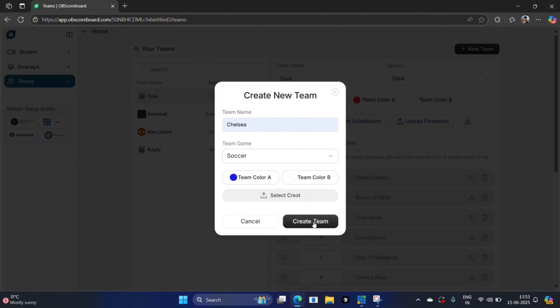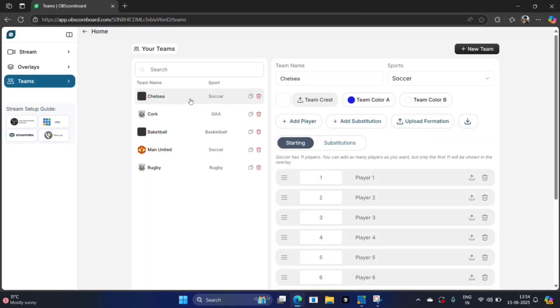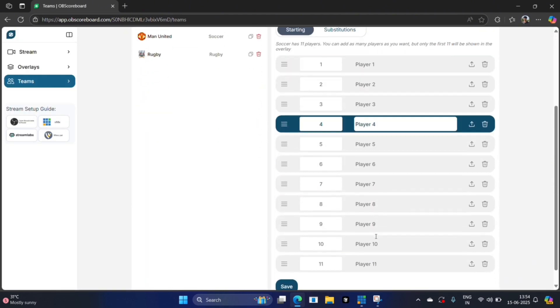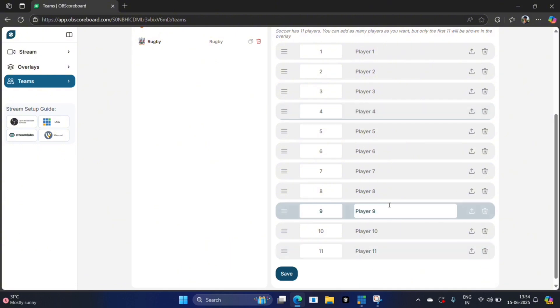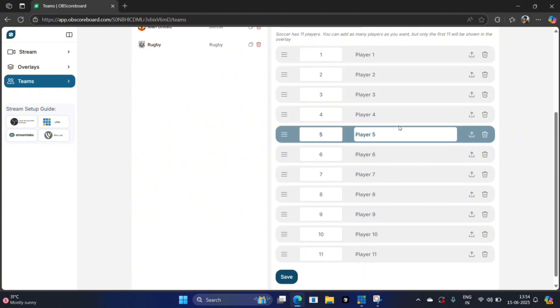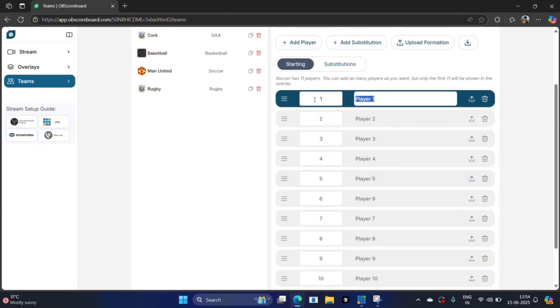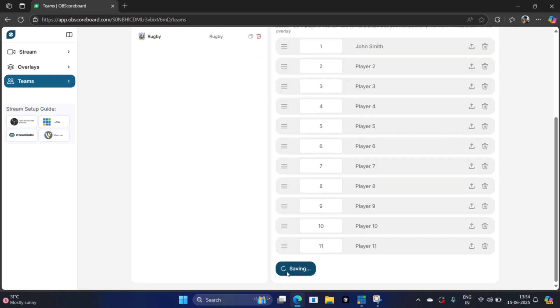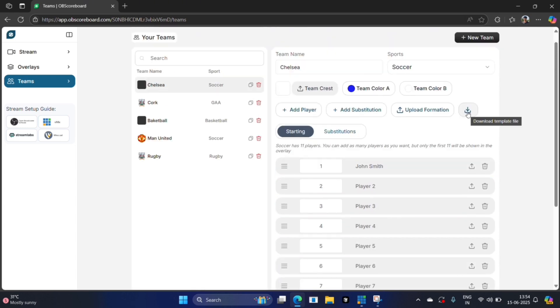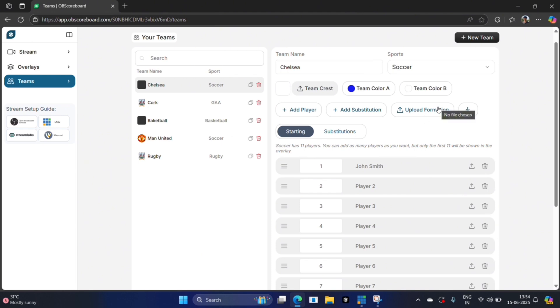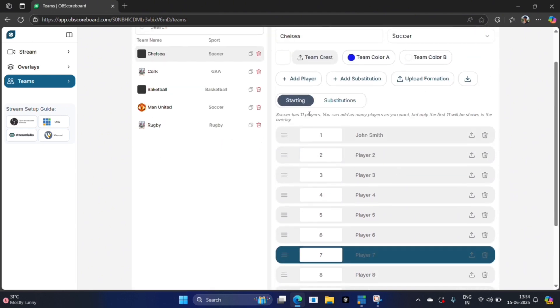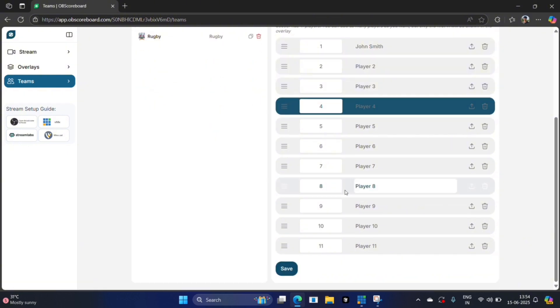I don't have the Chelsea crest on my PC, so I'm going to click create. The crest will appear here as well if you upload it, and you can add your team formation in here if you want. For now I'm just going to say player one is John Smith. You can also change numbers if you like. You can download a CSV or Excel file, manually type in the numbers there or copy and paste them from existing Excel sheets, then upload them here and it will automatically fill out your starting lineup and substitutions.